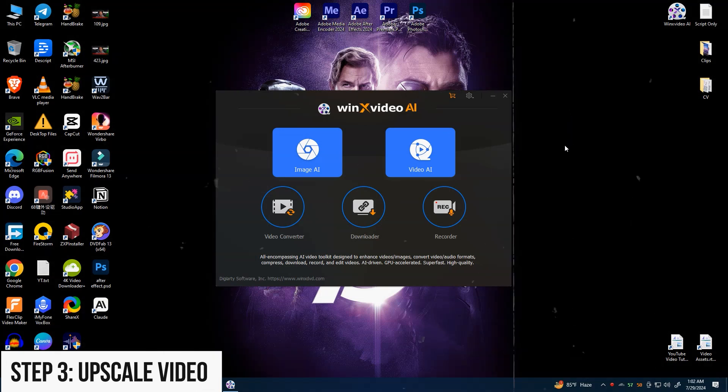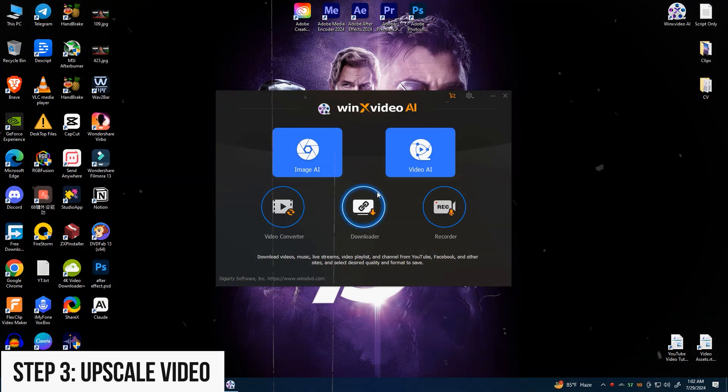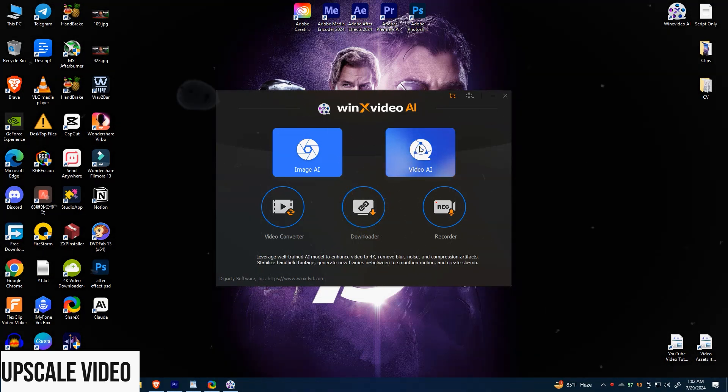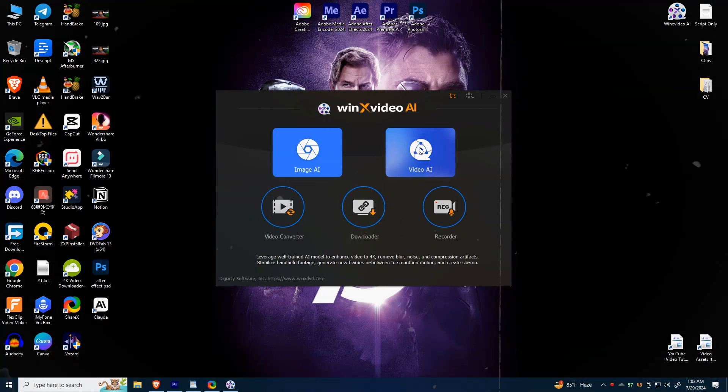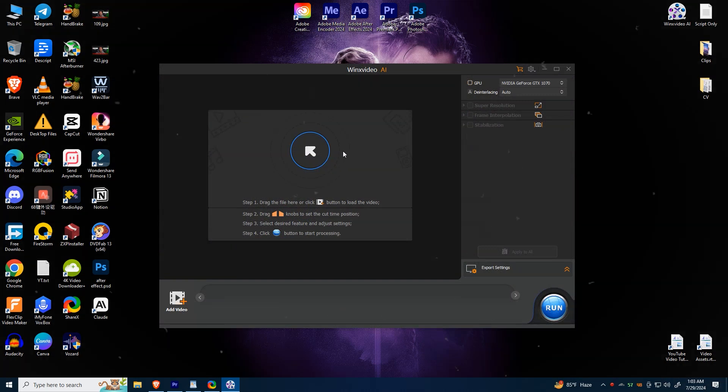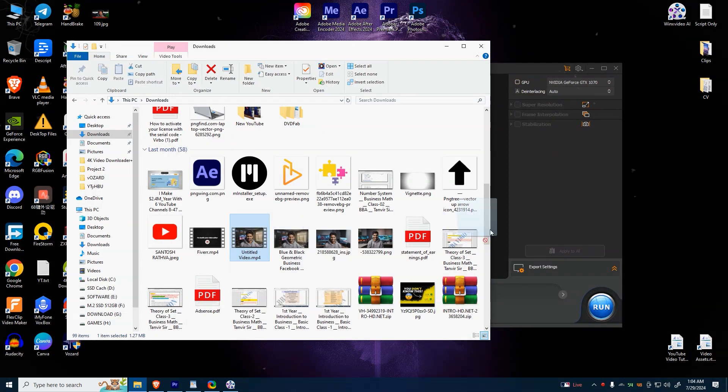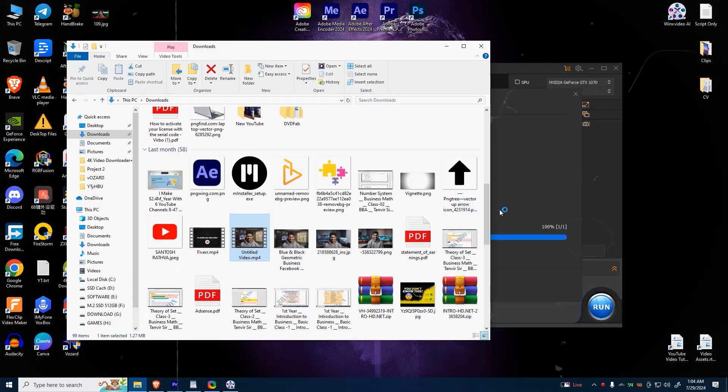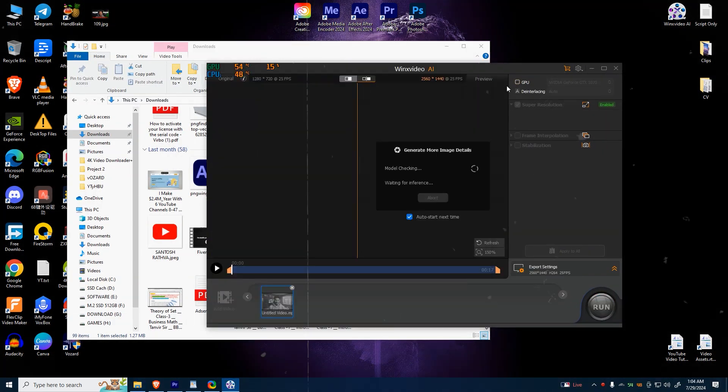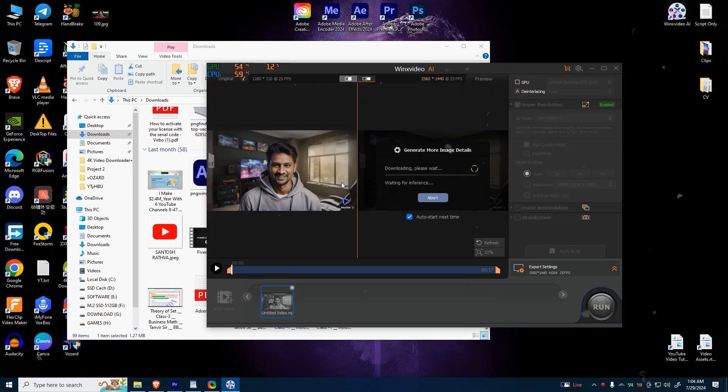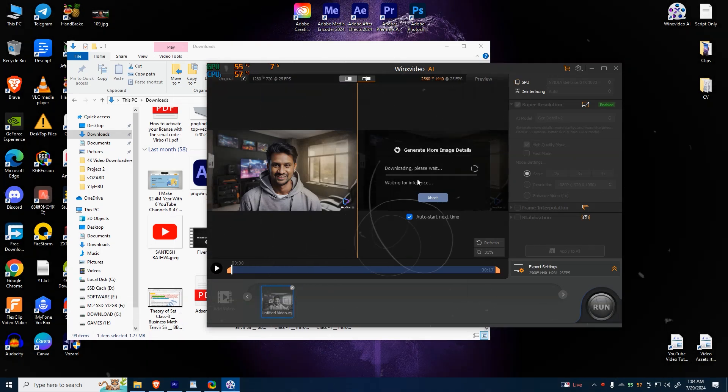Step 3: Upscale Video. Click the Video AI button to open the upscaling window. Tap Add Video or drag and drop your video file into the interface.